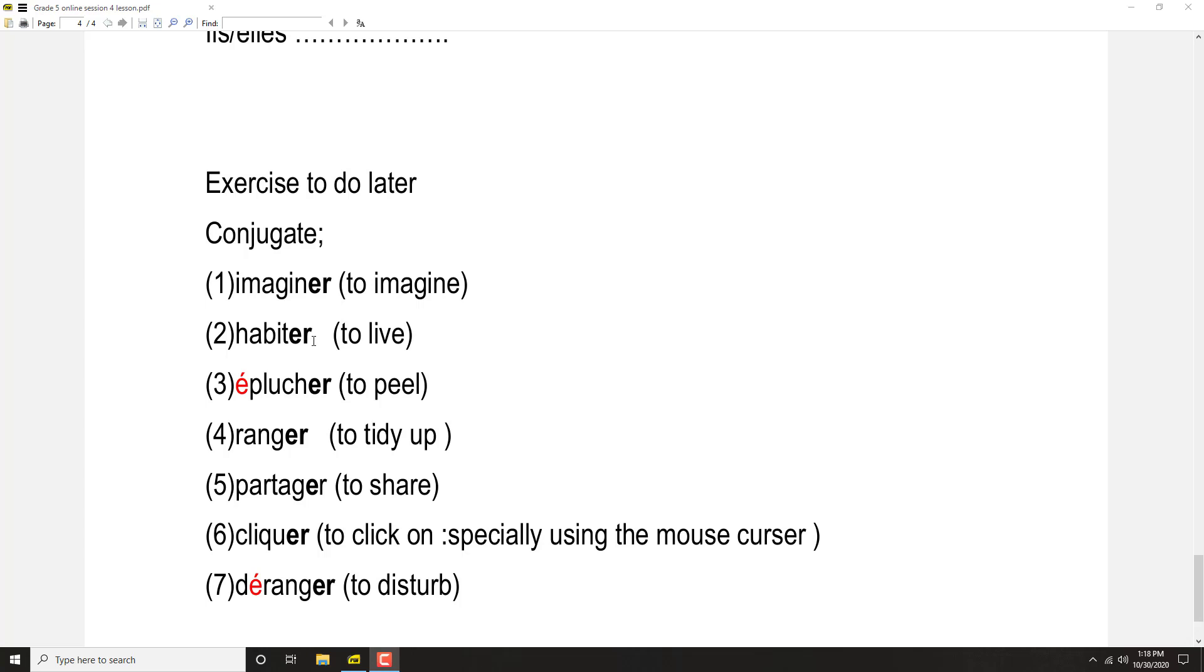Ils habitent, plural form, they live, masculine plural form. Elles habitent, they live, feminine plural form. Like that you can imagine the meaning of this.